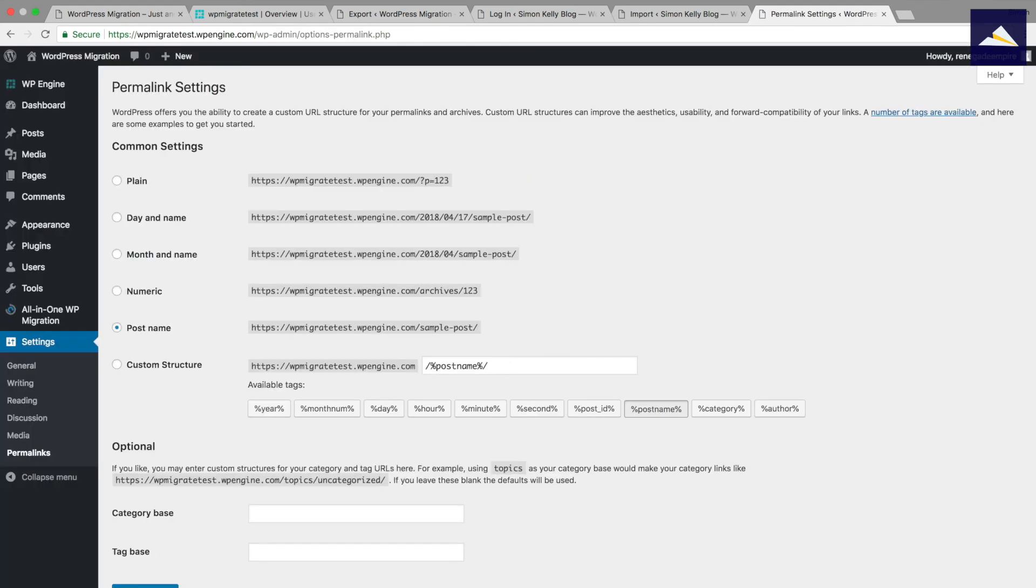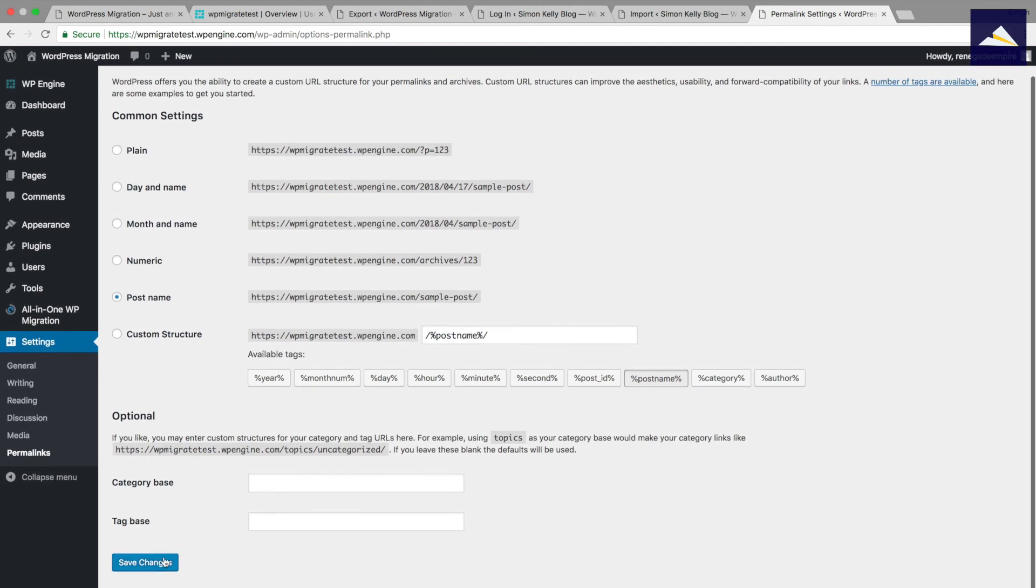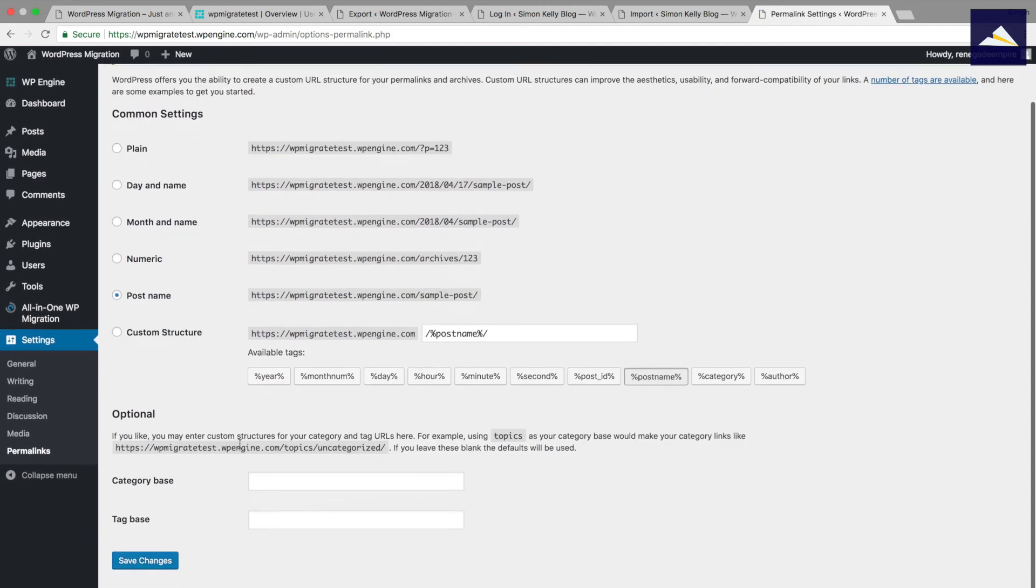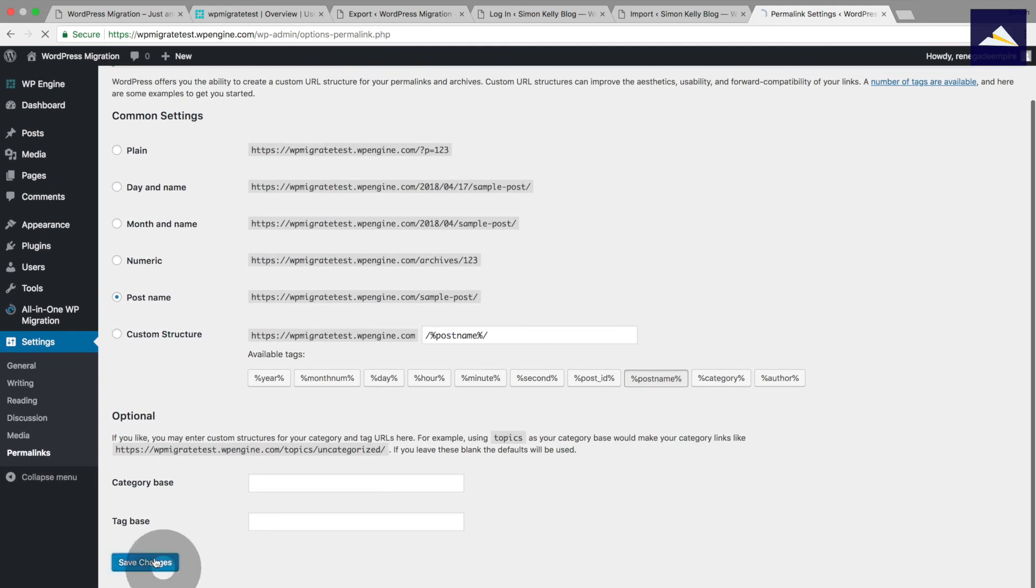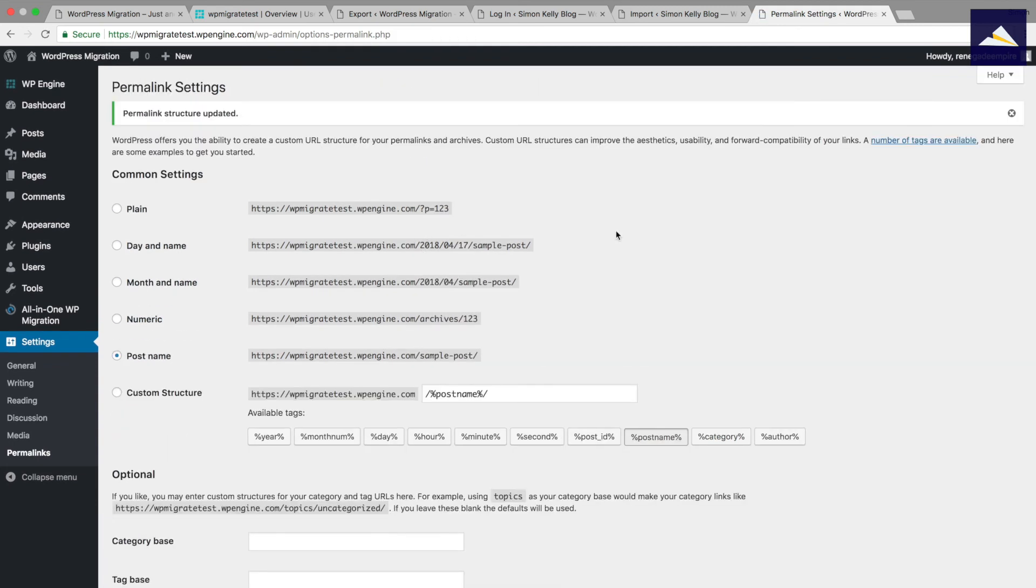Alright, so that's using the correct username from my local install which I didn't have on the WP Engine install. So that's a good sign that things are working. I'll come down and click save changes once, and then save changes twice there. And then we should be ready to go.